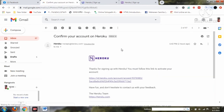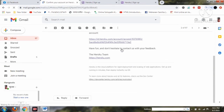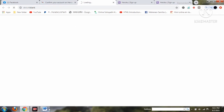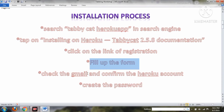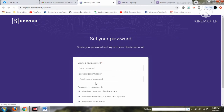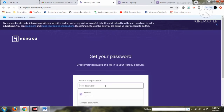Now we check the email. I'm refreshing the Gmail account and you can see that Heroku has sent an email about the Tabby Cat account information and the installation process. Click on it to confirm your account. So to recap: we have filled the form, checked Gmail, and are now confirming our Heroku account.